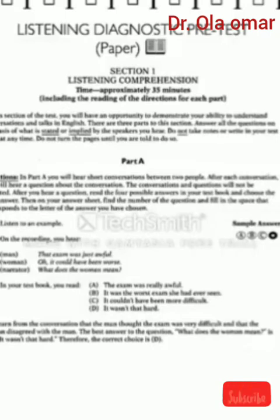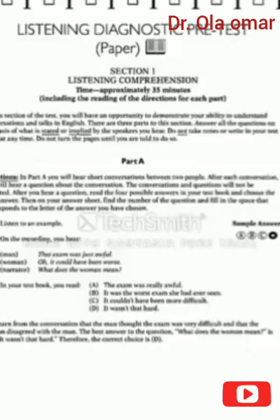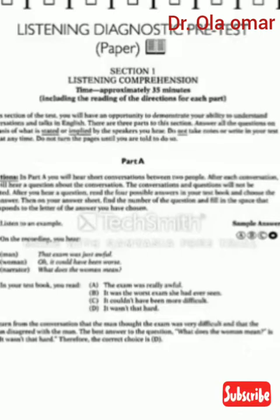In this section of the test, you will have an opportunity to demonstrate your ability to understand conversations and talks in English. There are three parts to this section. Answer all the questions on the basis of what is stated or implied by the speakers you hear. Do not take notes or write in your test book at any time. Do not turn the pages until you are told to do so.